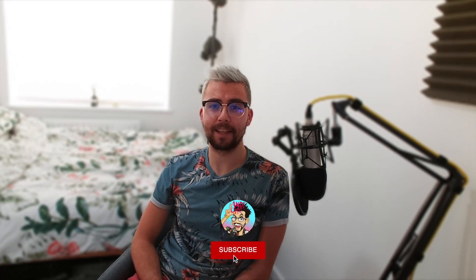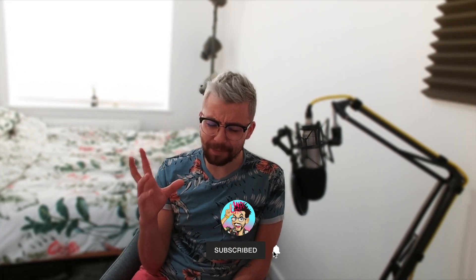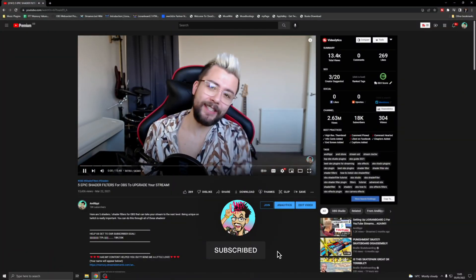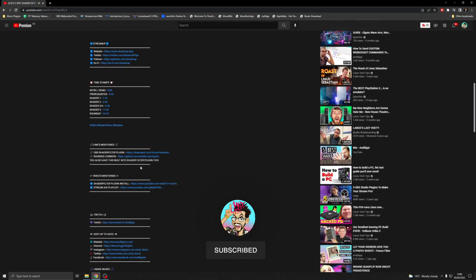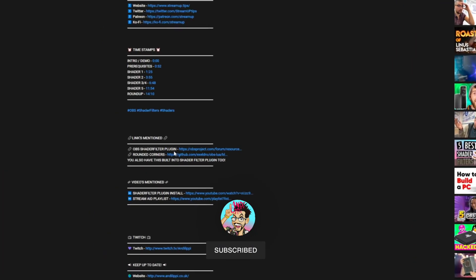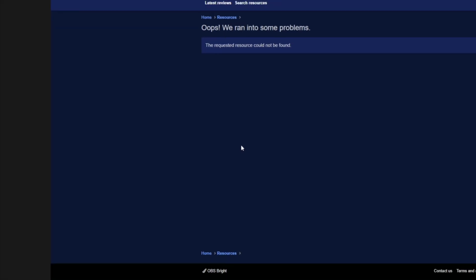Heyo duckies, Andy Lippie here, and you guys have all been asking - your link's dead to OBS shader filter, it's not working, you can't download it, what am I to do?